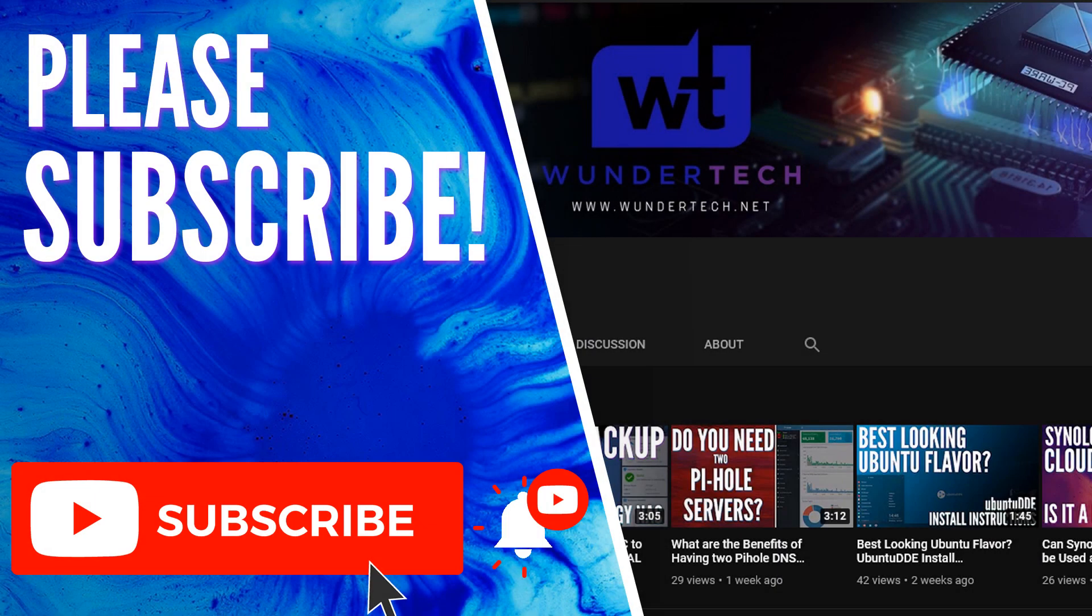So there's not much to this video, but hopefully it helps you out in some capacity. If it did, give it a thumbs up and please consider subscribing to the channel.